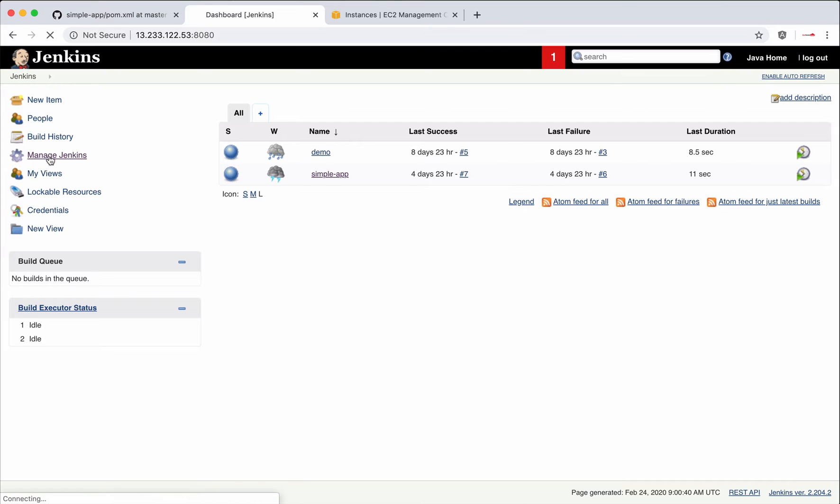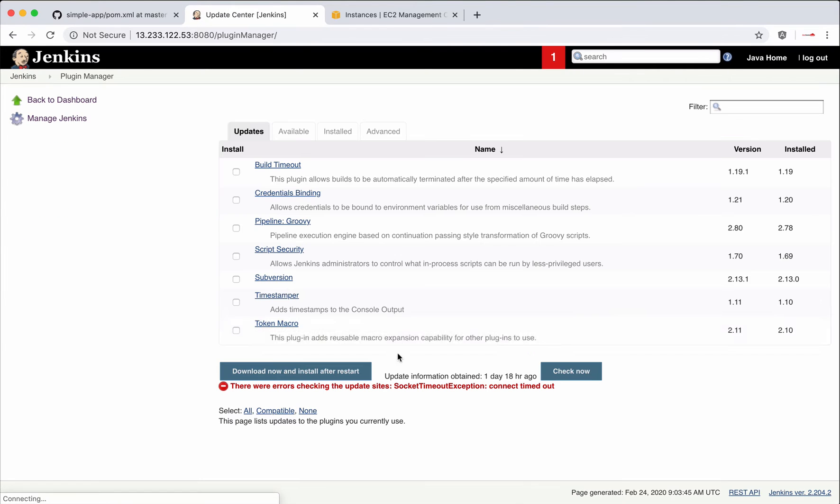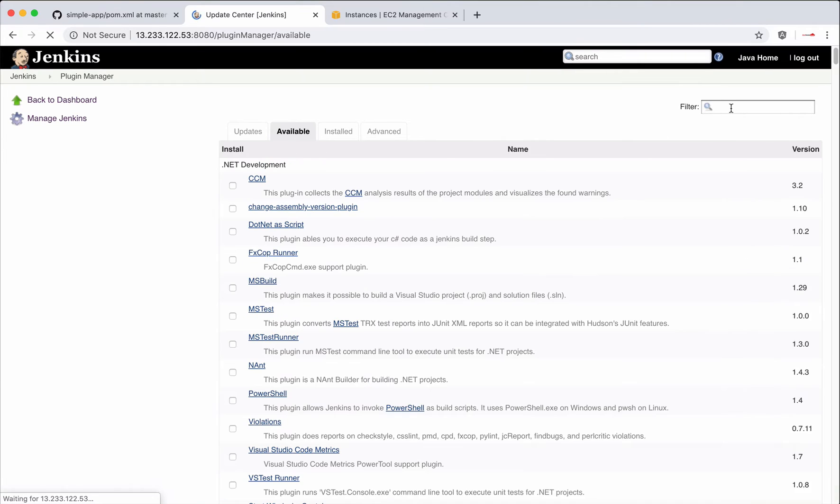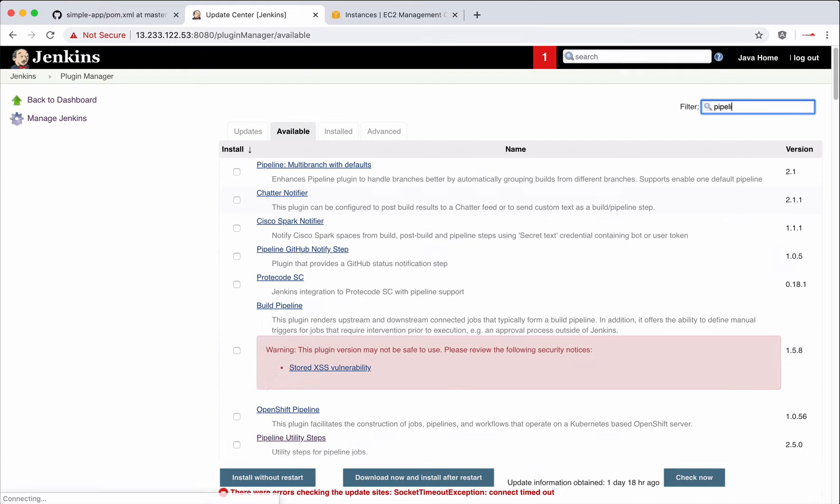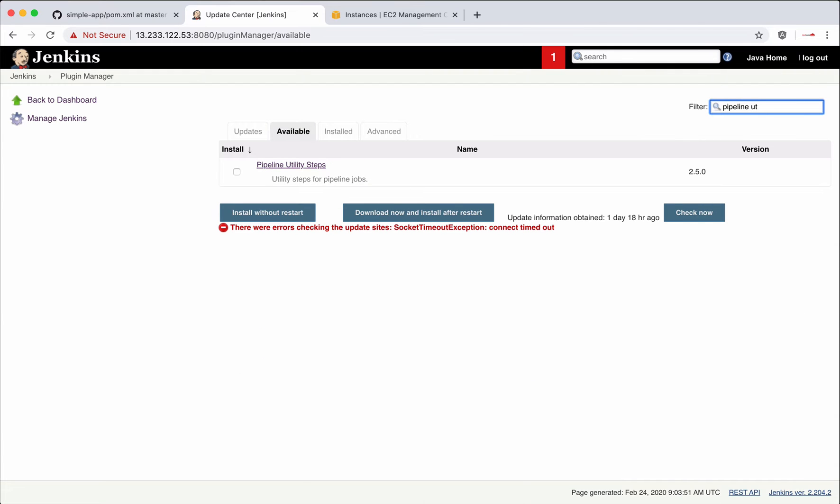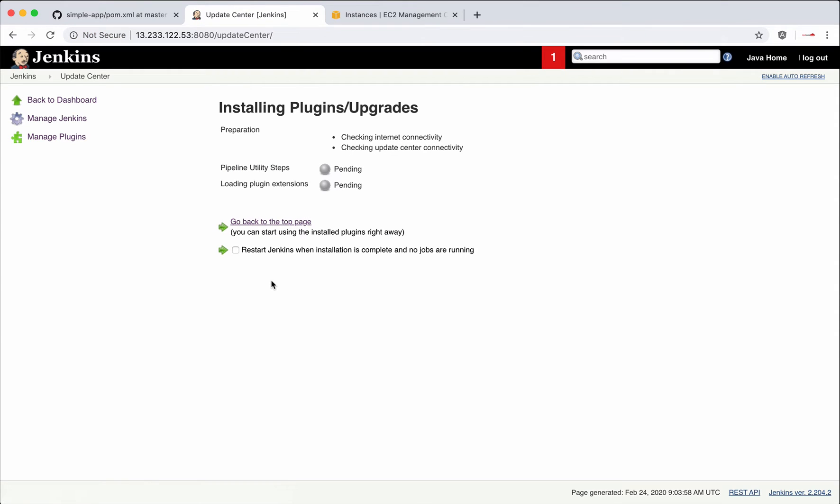Let's go to Manage Jenkins, Manage Plugins, Available. There is Pipeline Utility Steps. Let's click install without restart. Before this plugin gets installed, meanwhile let me show you the documentation for utility plugin.